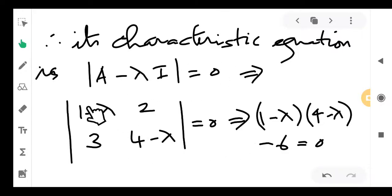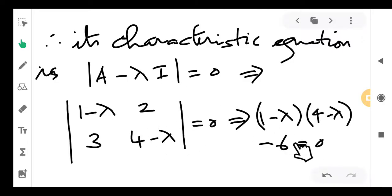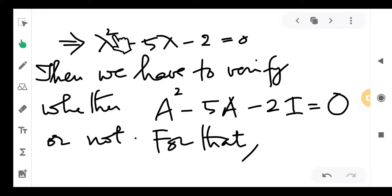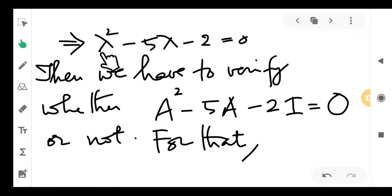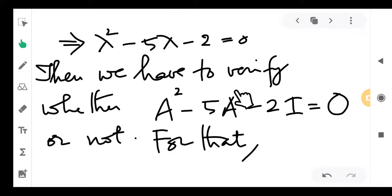We change the diagonal elements by subtracting lambda, so it is (1−λ) and (4−λ), while the other two elements remain the same. Expanding the determinant gives (1−λ)(4−λ) − 6 = 0. Simplifying, you get a quadratic polynomial equal to 0 — a characteristic equation of degree 2, matching the order of the given matrix. By Cayley-Hamilton, replacing lambda by A gives A² − 5A − 2I = 0, which is to be verified.